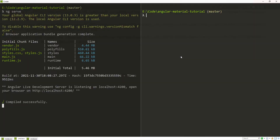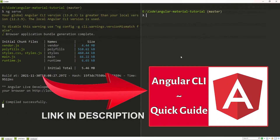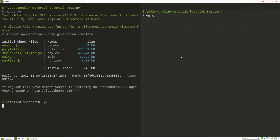Before we do anything, as usual we will first generate the specific component for this material component. To do that, in my terminal I will use the command ng g c for generate component, and I will put my component into the components folder. The component will be named expansion-panel.